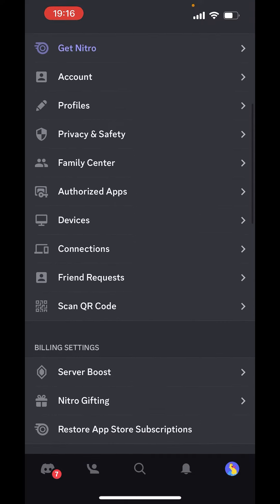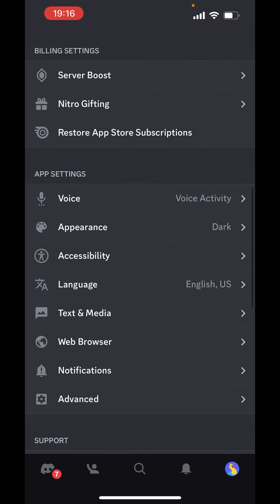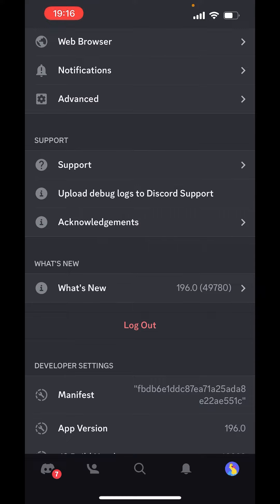Now scroll down until you see the logout button. Right now, there is no such option of switching accounts on Discord mobile. You have only the option of logout — you just have to click on logout. And after logging out, you can log in from your different Discord account. This is the only way to use two different accounts on Discord. There is no switch account button on Discord. This is how you can switch account by clicking on the logout button on Discord mobile.